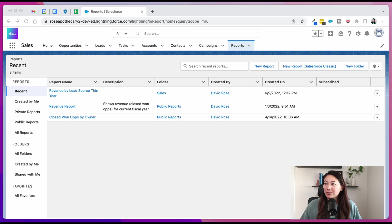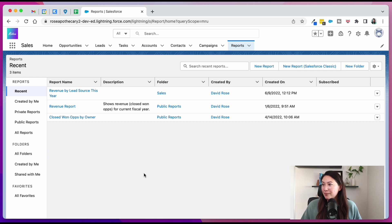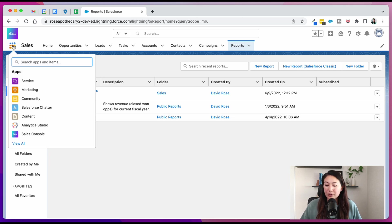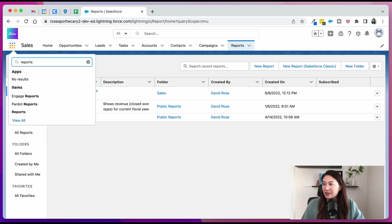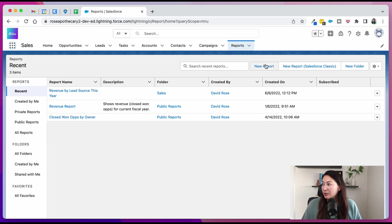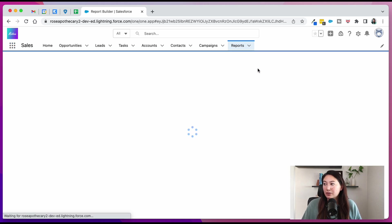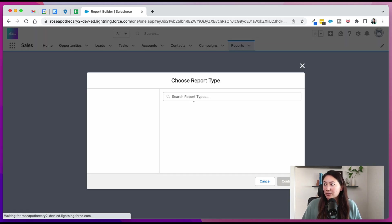So we're going to go into Salesforce into our reports tab. If you don't see your reports tab, you can always find it in the app launcher by searching for reports. We're going to create a new opportunities report.